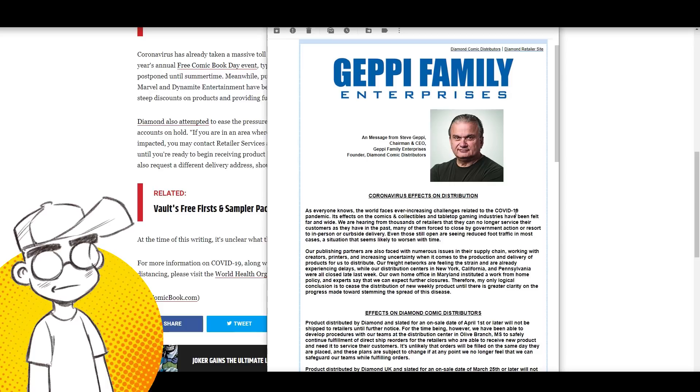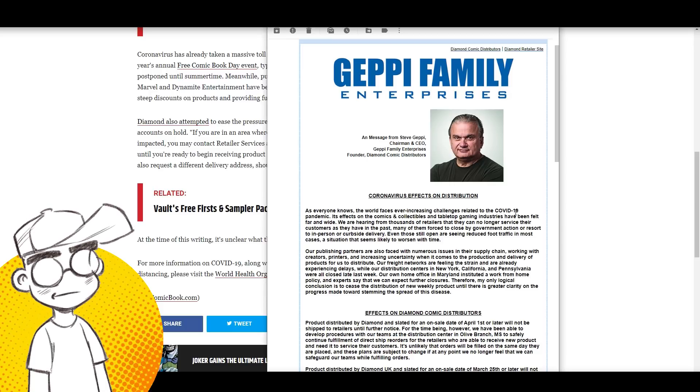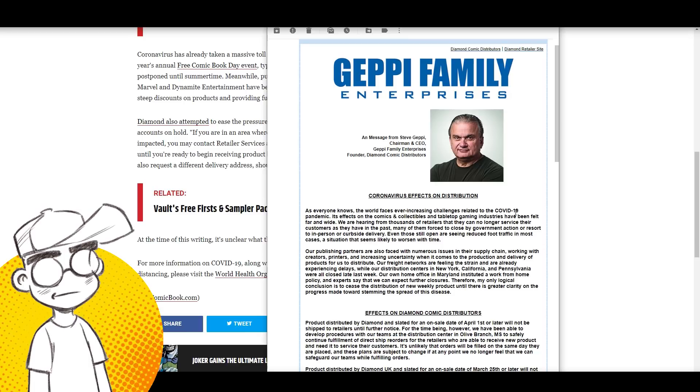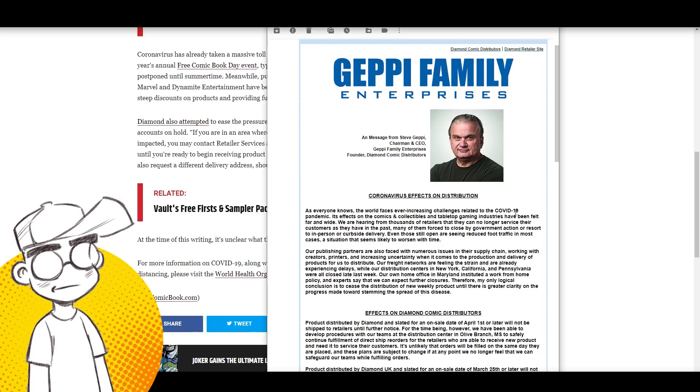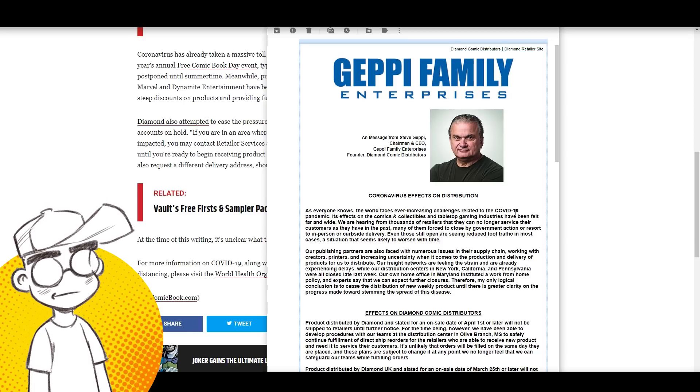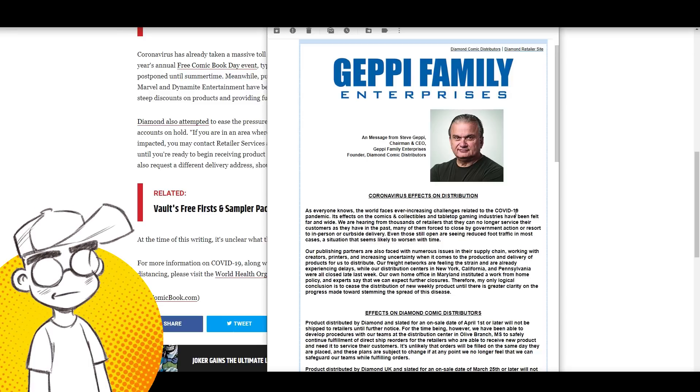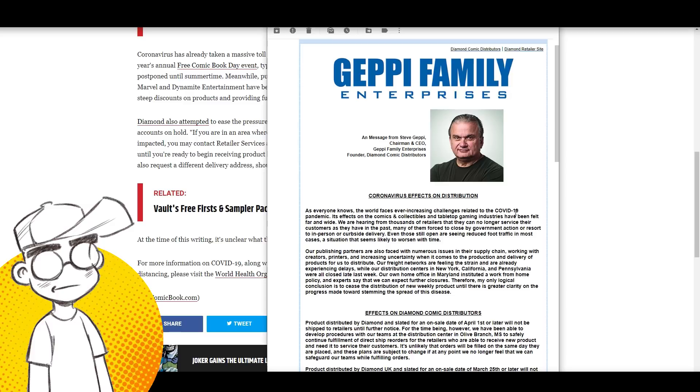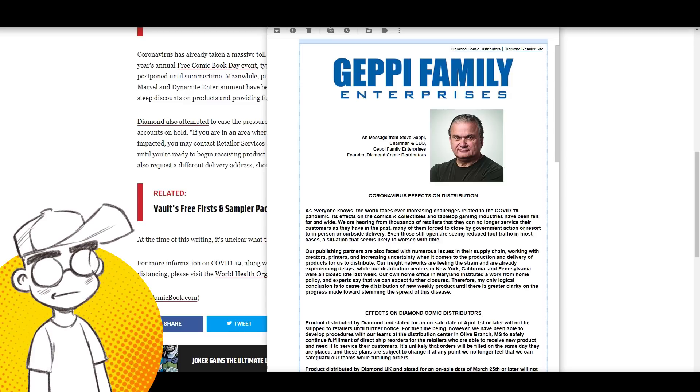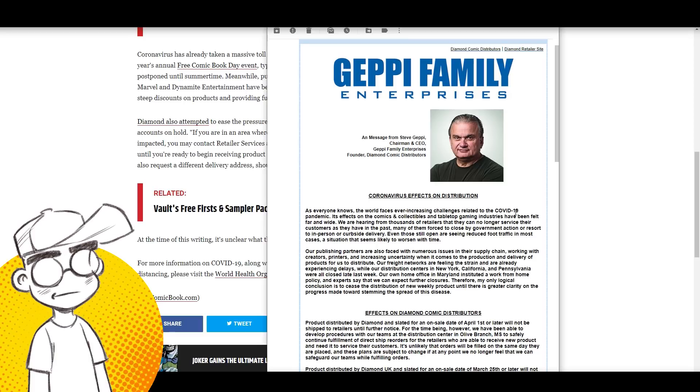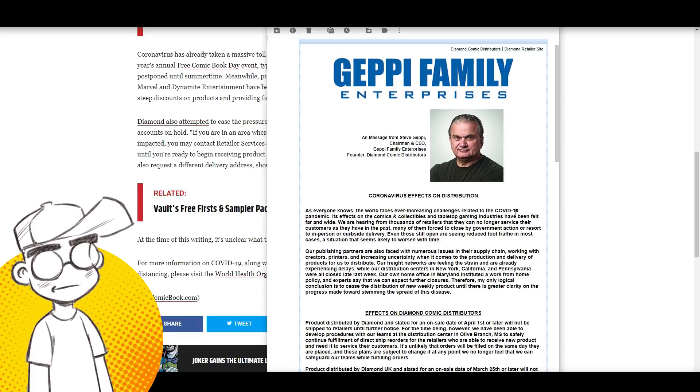It's a domino effect. If the comic shops close and Diamond isn't shipping product to comic shops, and you've got companies like Disney and Warner Brothers looking at their comic book companies and trying to make a decision as to how they can save money because they're being hurt on the movie end of things, do you think Marvel and DC Comics are going to look that attractive? Why would you continue to publish Marvel and DC Comics if most of the comic shops are closed?